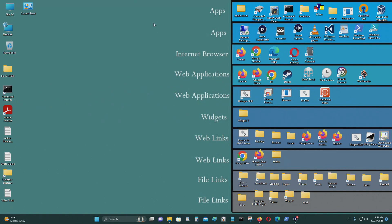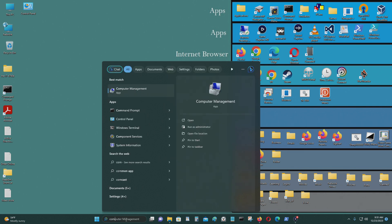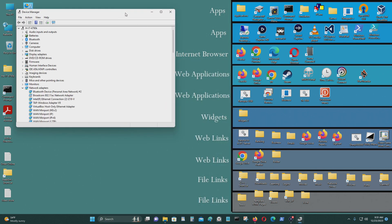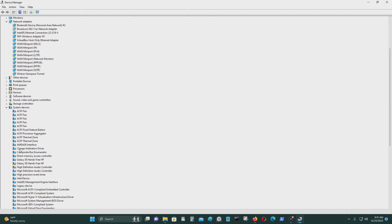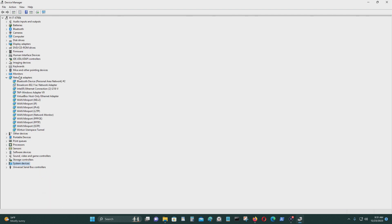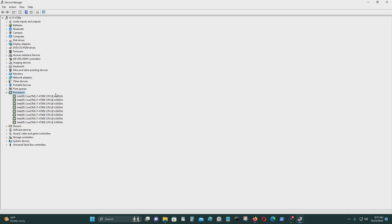Okay, so now I'm on the Asus Z97 Pro computer. Go to Device Manager. Here's the processor: this is an Intel i7-4790K processor at four gigahertz. The other one was an i7-4790 processor at 3.6 gigahertz.